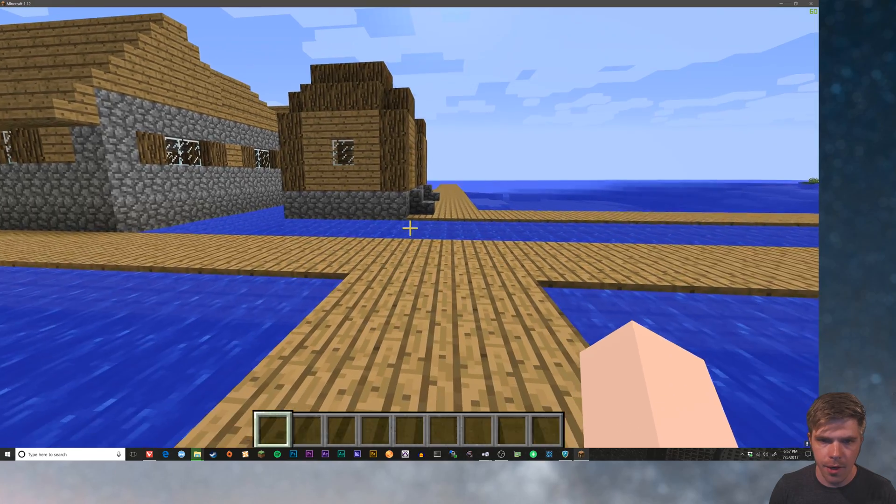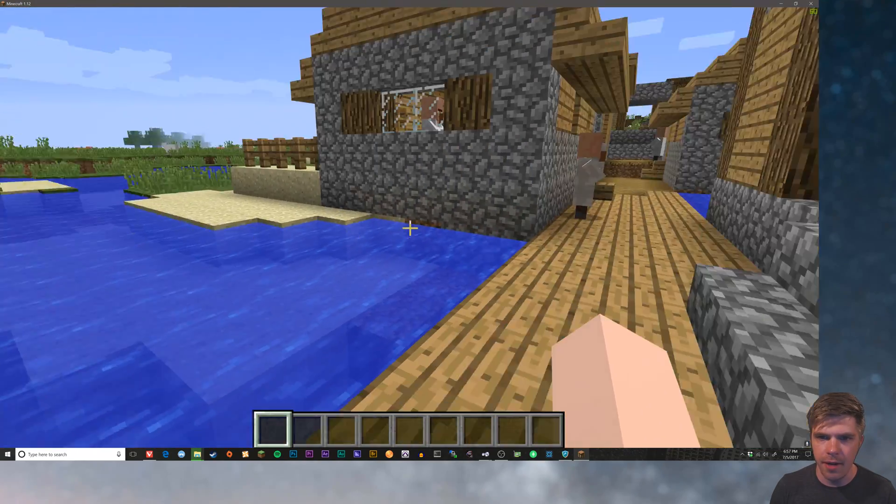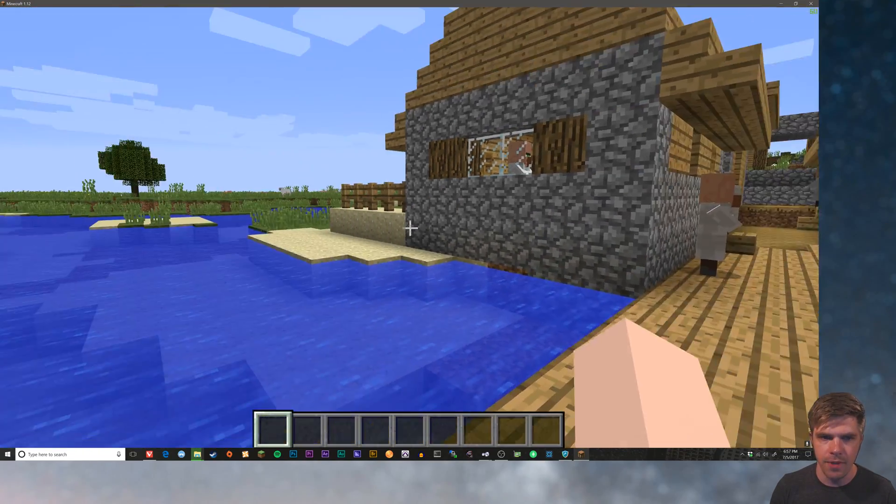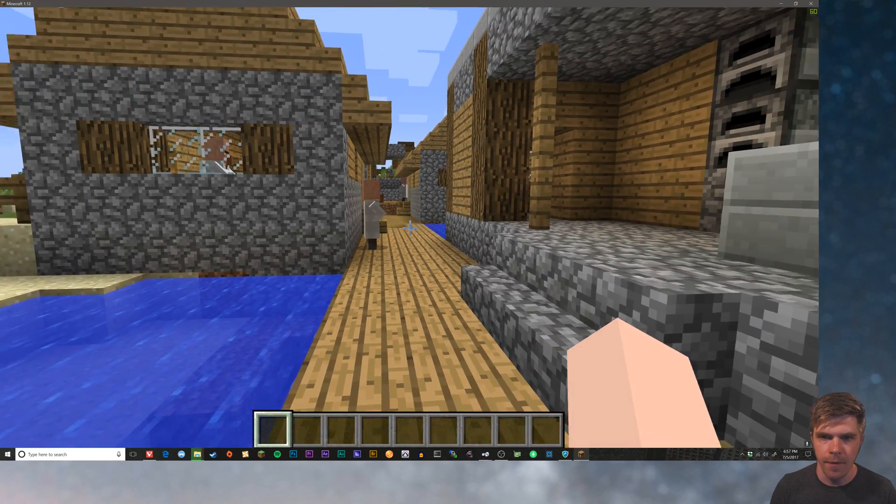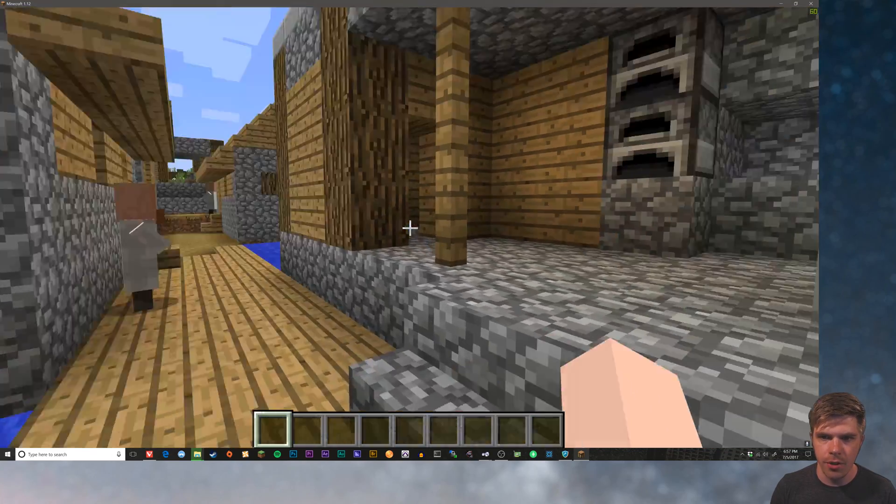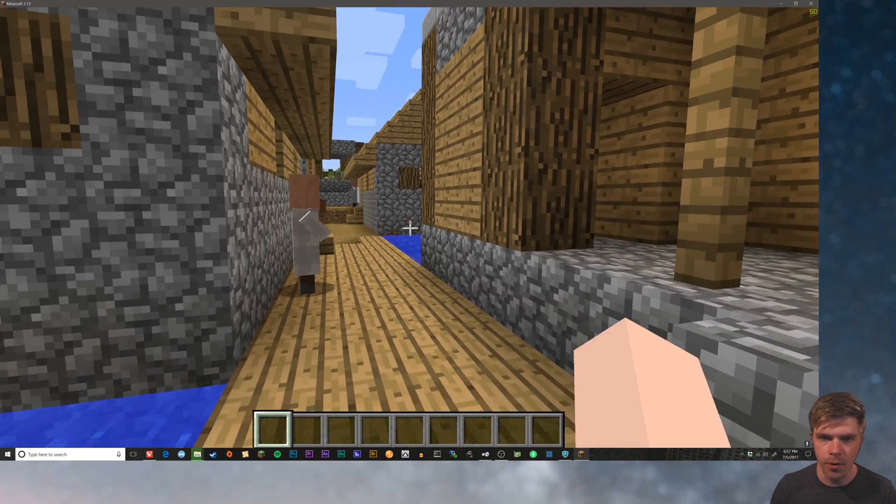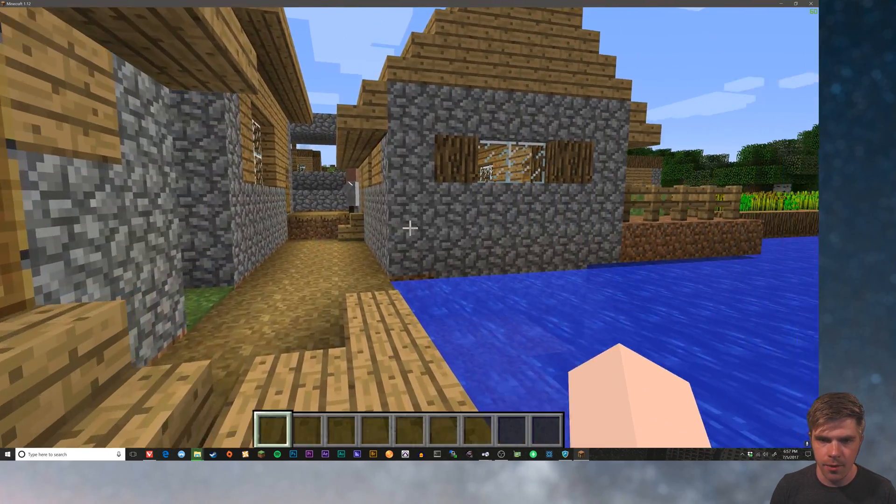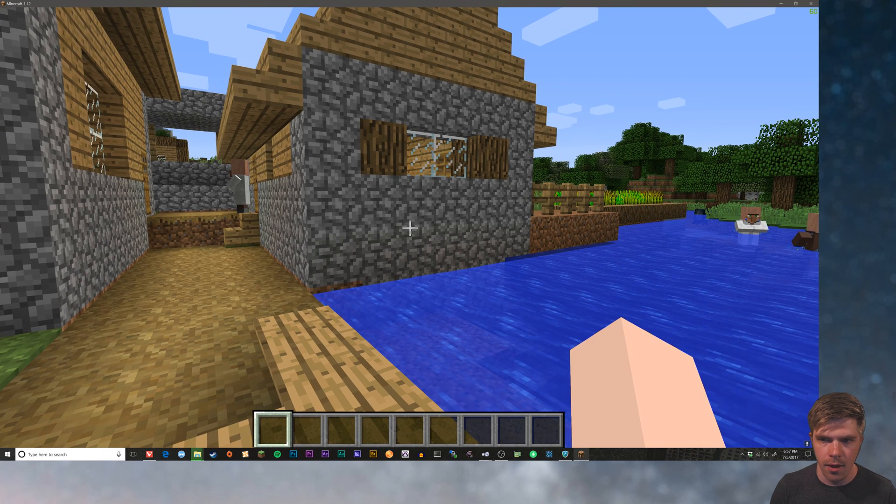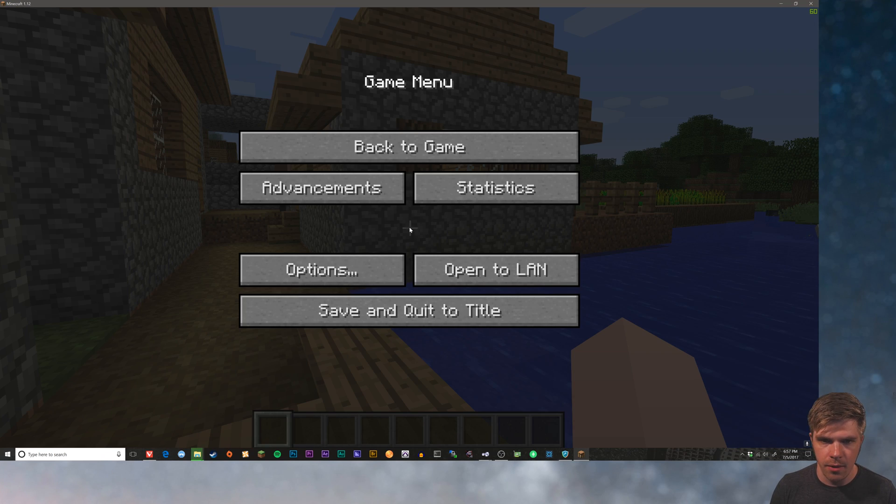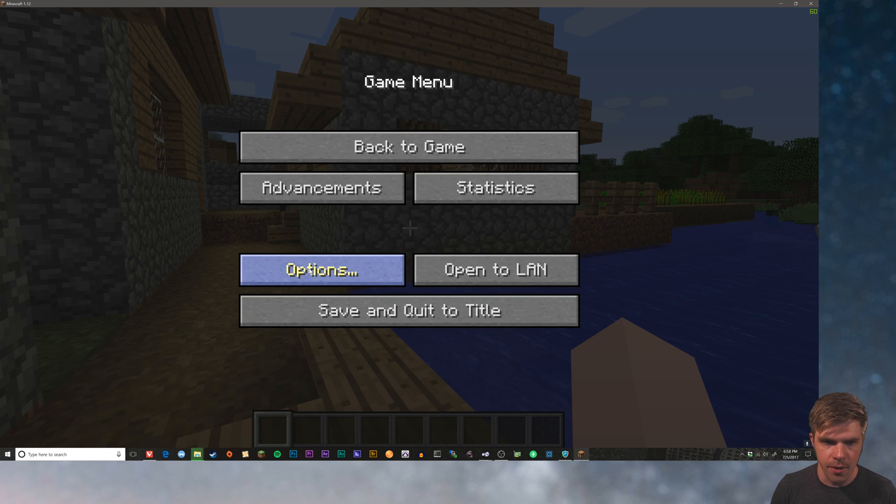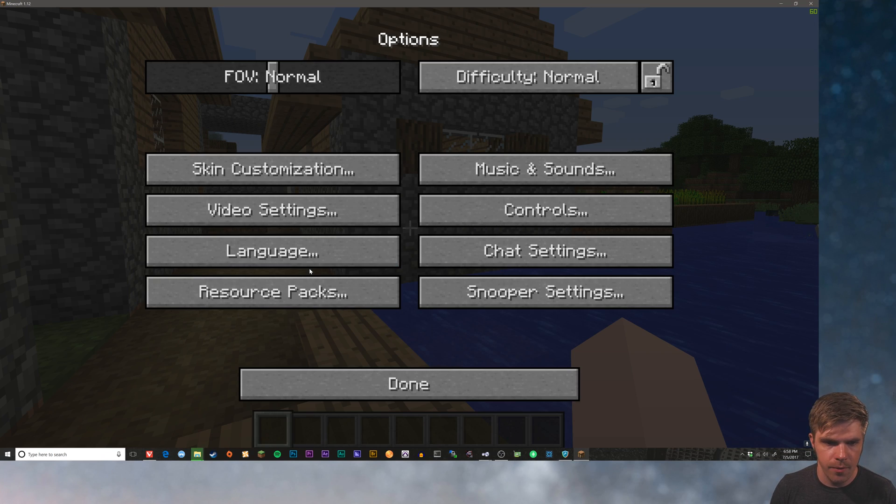So here we are in Minecraft. You can see I found this really cool village on the water. Should be a pretty good showcase for the different texture packs that we've downloaded. So let's get those enabled.